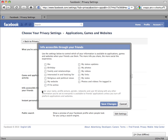Note that your name, profile picture, gender, networks, and user ID, along with any other information you've set to Everyone, is available to Friends' applications unless you turn off platform applications and websites.